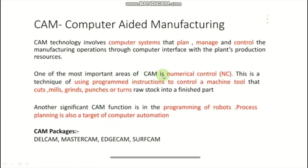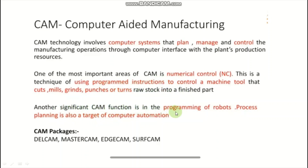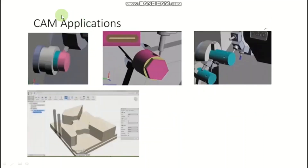One of the most important areas of CAM is numerical control. This is a technique of using programmed instructions to control a machine tool that cuts, mills, grinds, punches, or turns stock into a finished product — all tool operations are controlled by these programmed instructions. Another significant function of CAM is the programming of robots; process planning is also a target of computer automation. With the help of program instructions, we control tool operations like turning, facing, slotting, profile cutting, milling, drilling, etc.